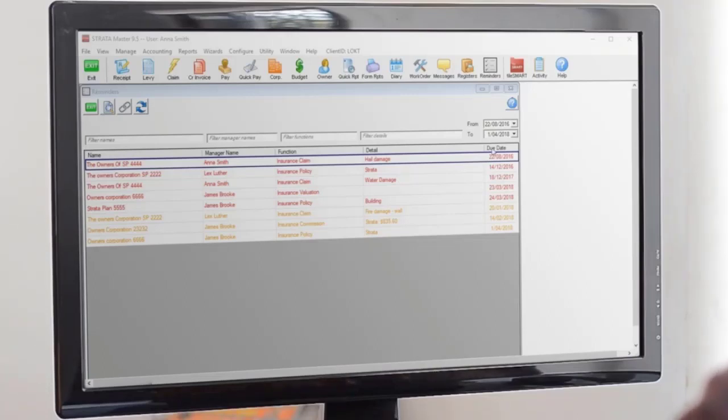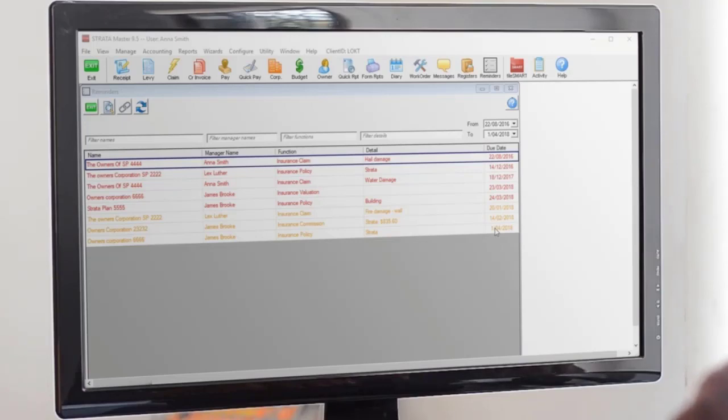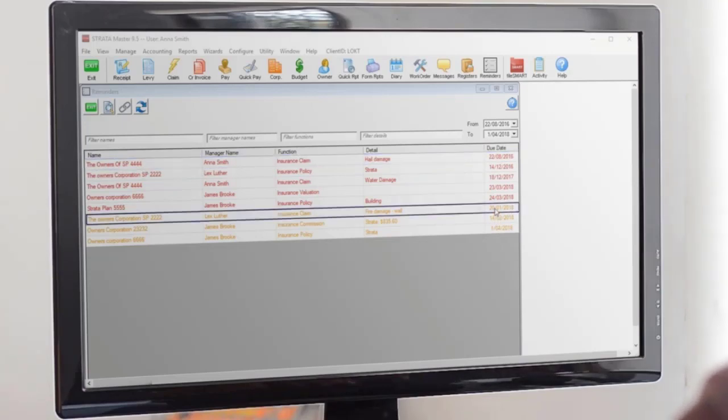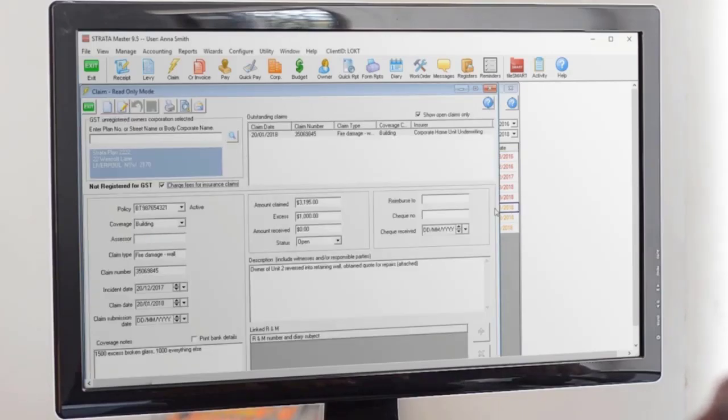You can even double-click on any of the reminders to open up the screen in Stratomaster and deal with them. So free up some space in that head of yours and start using reminders, no matter what role you're in. You won't regret it.